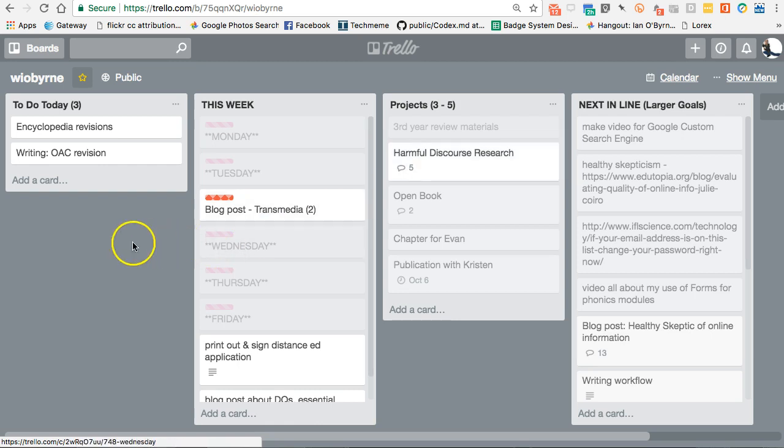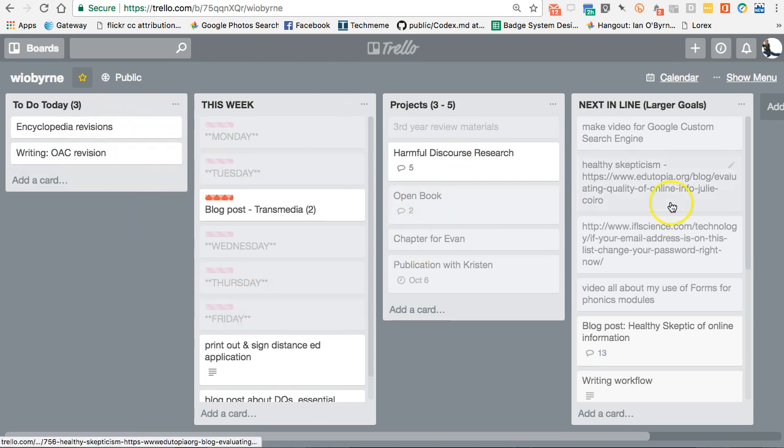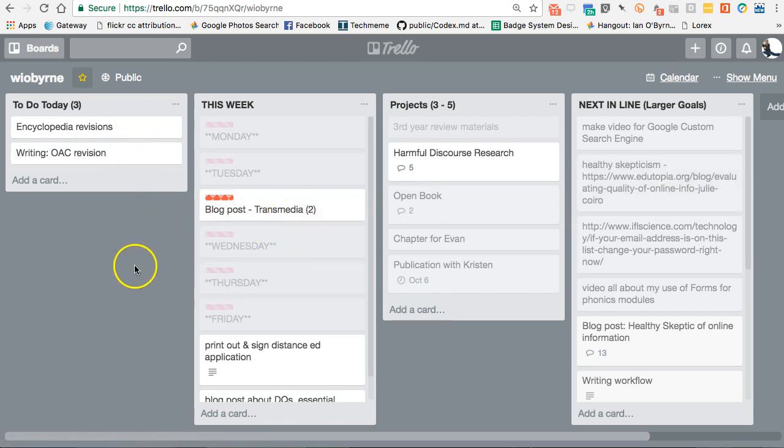But especially with my to-do list with my use of Trello, I want to be able to check my Trello list and keep track of this whole set of stacks and cards.